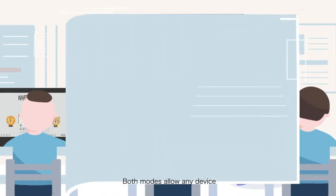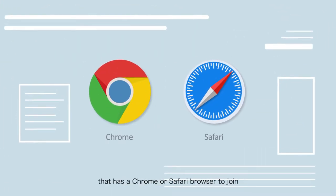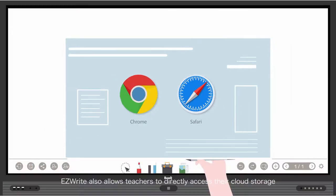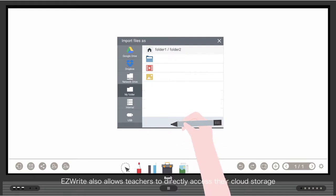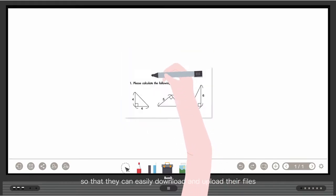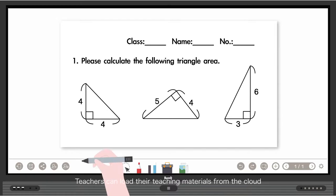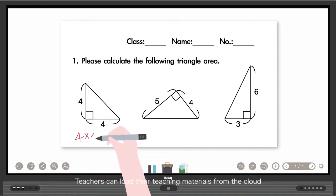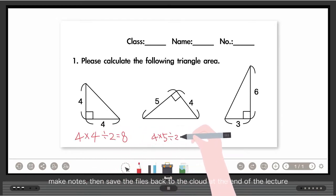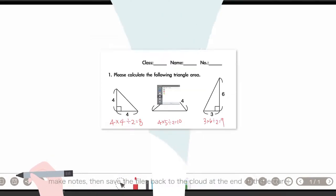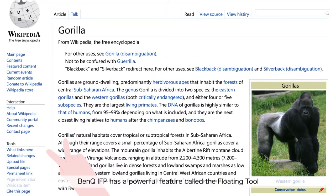Both modes allow any device that has a Chrome or Safari browser to join. EasyWrite also allows teachers to directly access their cloud storage so that they can easily download and upload their files. Teachers can load their teaching materials from the cloud, make notes, then save the files back to the cloud at the end of the lecture.